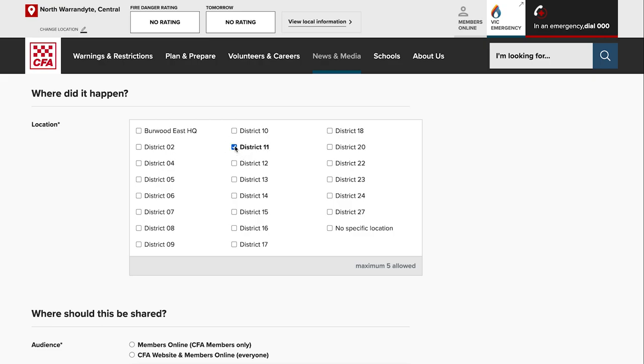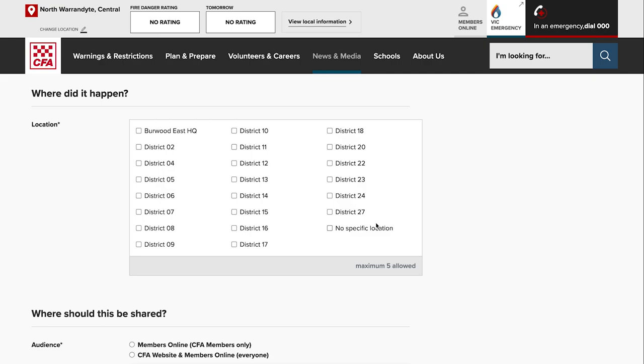Some articles are just general announcements, especially the ones we do at headquarters. So maybe statements or general sort of announcements of things that are happening in CFA, and obviously they don't happen in a specific location, so we would select no specific location for this.